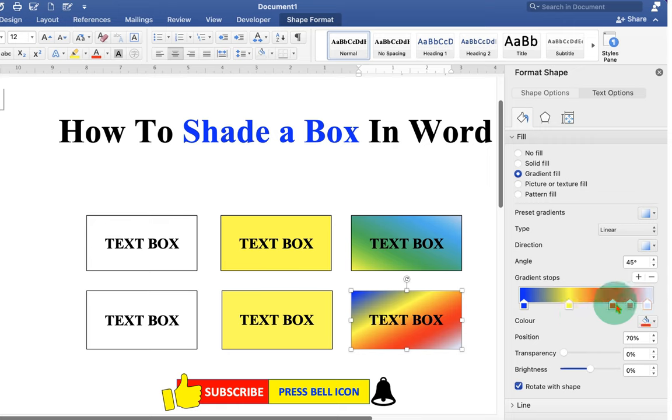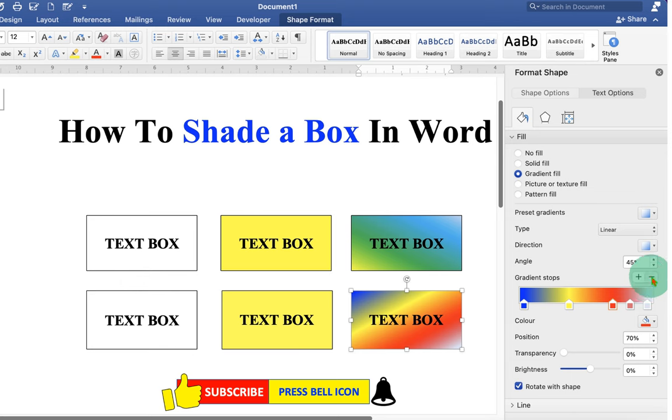If you want to delete, just click on the gradient stop you don't want and click on minus to remove that color.